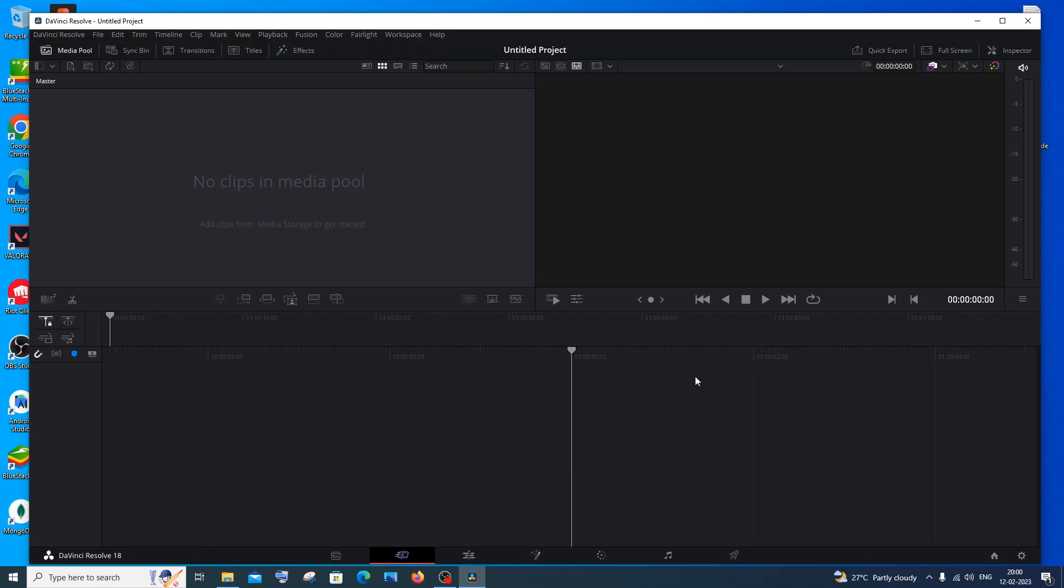Hi everyone! In this video I will be showing you how to create a motion blur effect for your Valorant clip using DaVinci Resolve for absolutely free without any additional plugins. So let's get started.